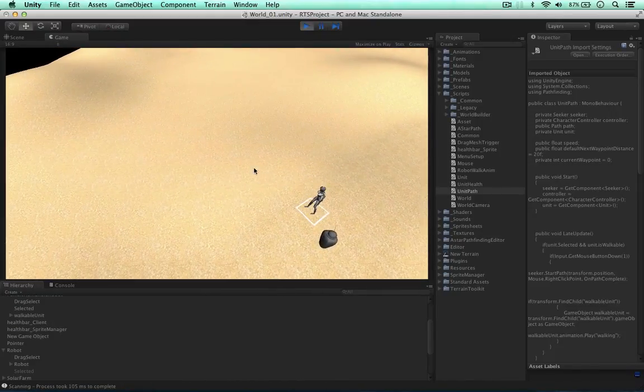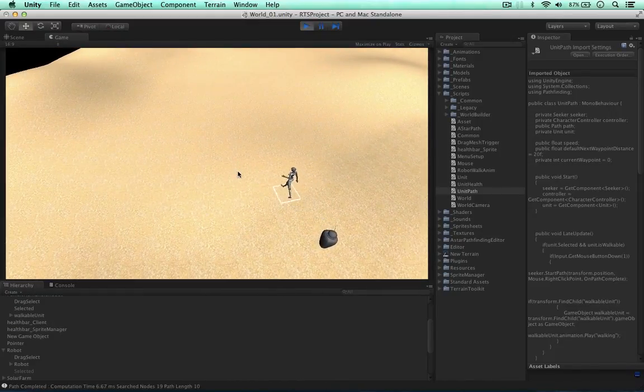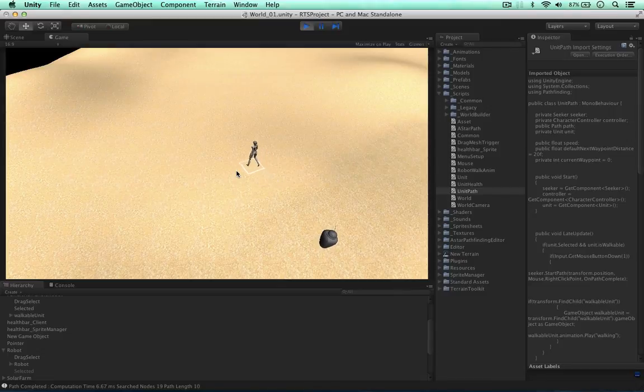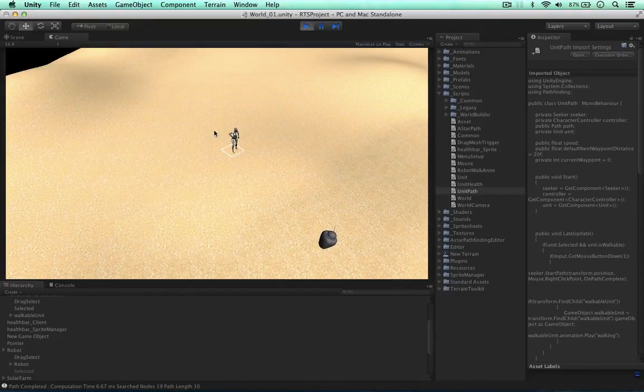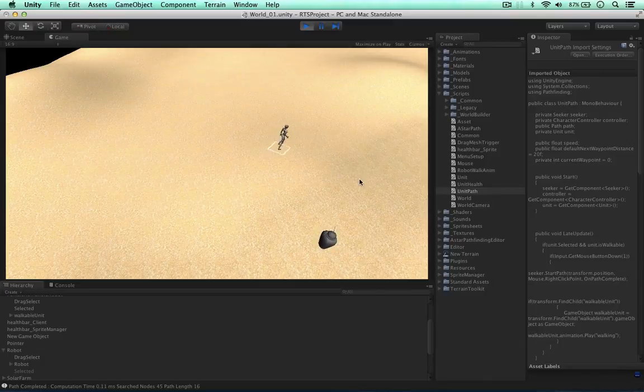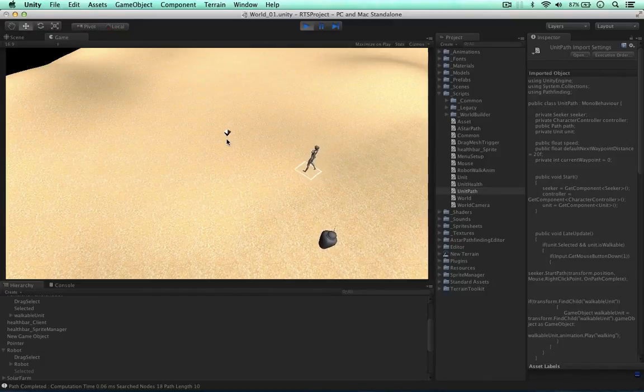So selecting the unit. Unit is walking now. Boom, done. So now the idle animation is playing. Walking. And as you can see, the walking animation keeps playing as well.